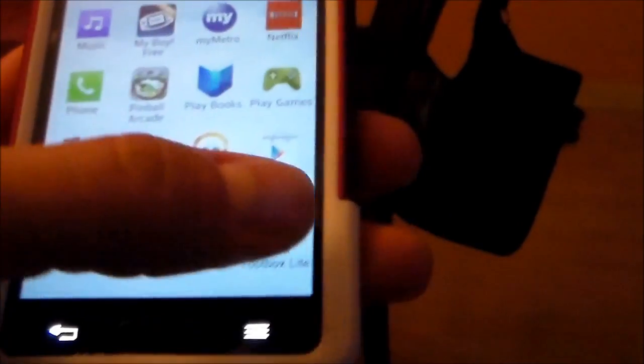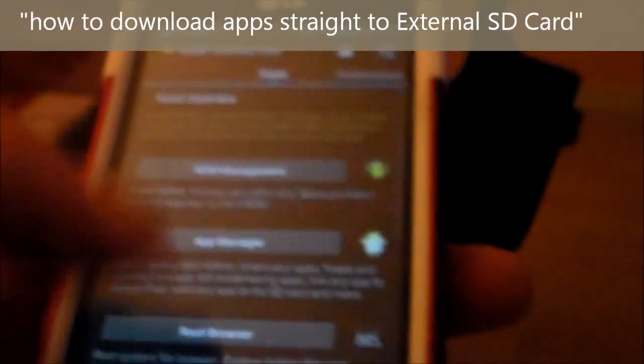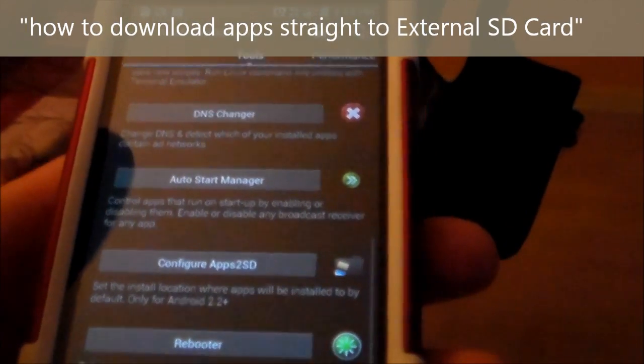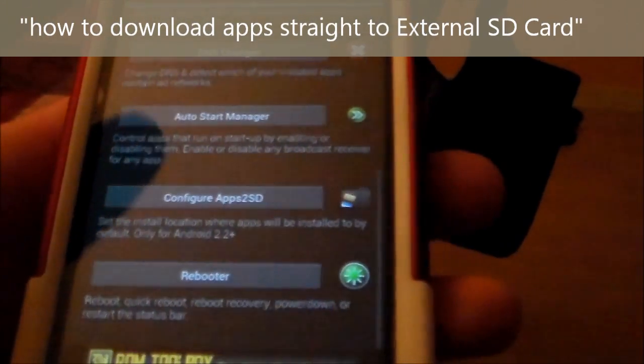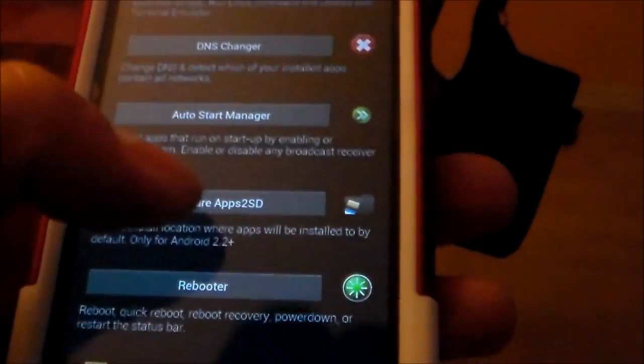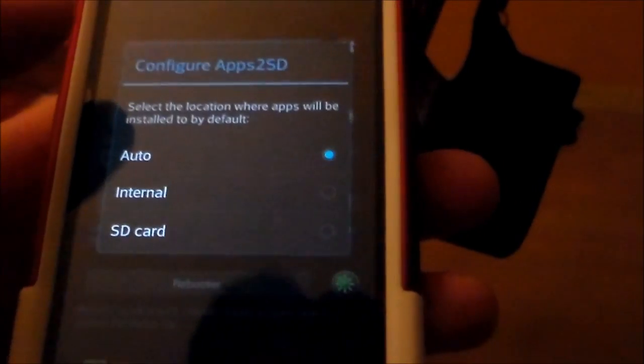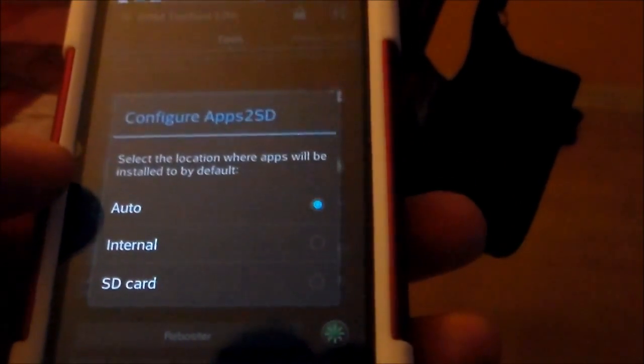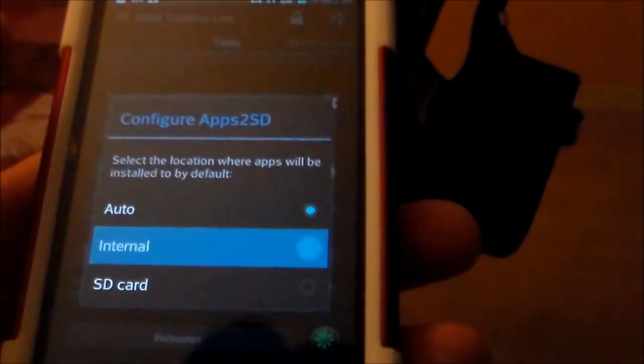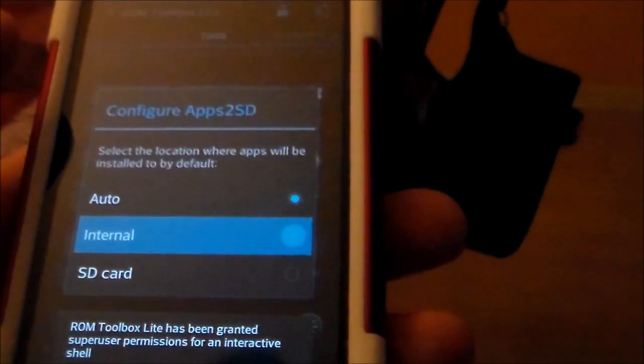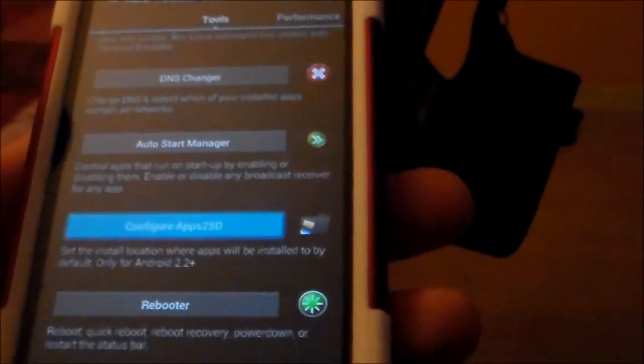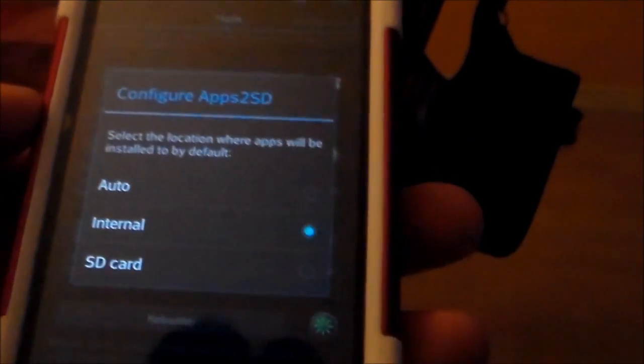Another thing you can do is click on configure apps. And right here when you download something, you can make it go to your internal SD card. Then you have to restart your phone once you do that.